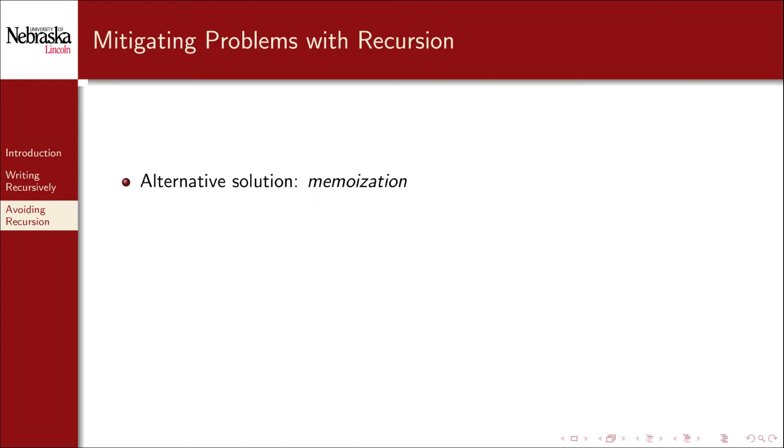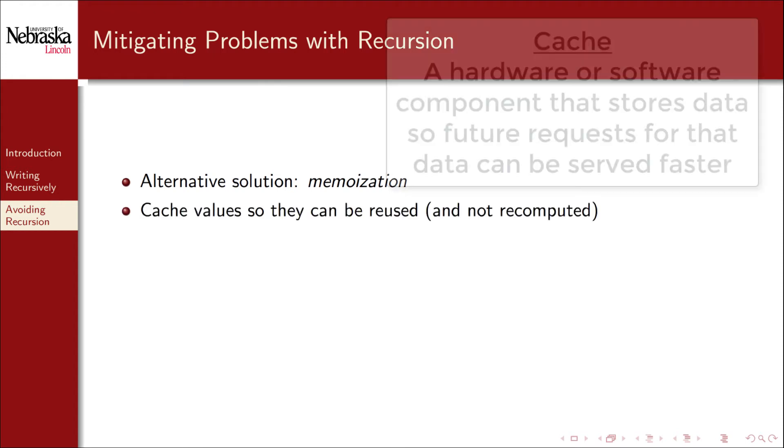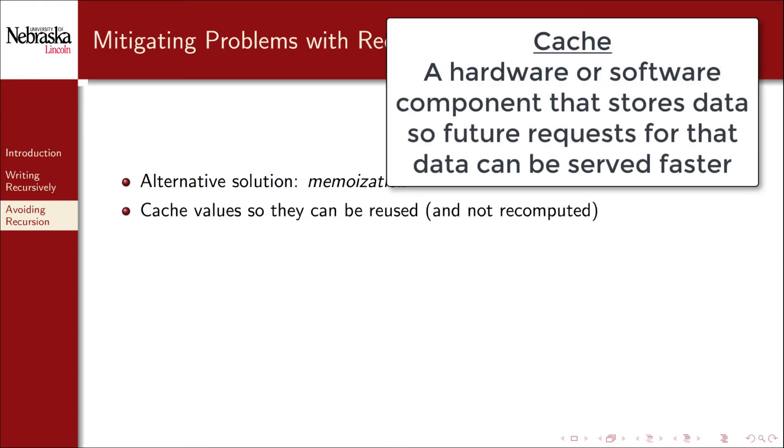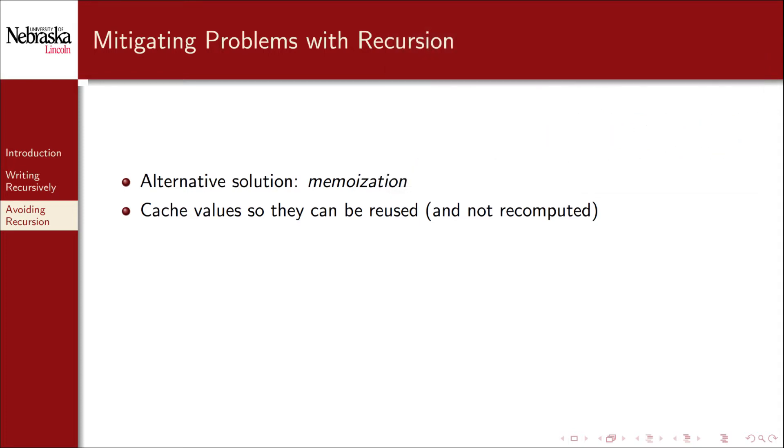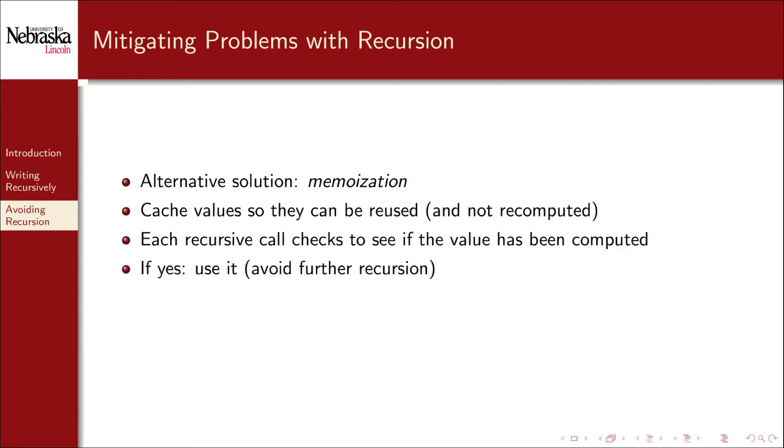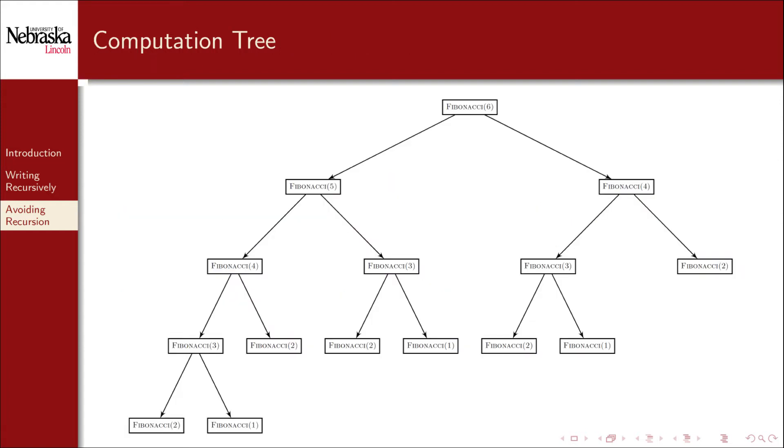One way to avoid this inefficient recomputation is to use a method known as memoization. No, that's not a misspelling or mispronunciation. It's the basic idea that you can cache values so that they can be reused later rather than recomputed every single time. Each recursive call checks to see if the value has already been computed. If it has, then that value is used and further recursion is avoided. If not, then we go ahead and pay for the recursion, but we cache and store the answer for later computations. Memoization has the effect of essentially pruning this computation tree, cutting off entire branches and making the computation more efficient. To see how much of a dramatic change this is, let's take a look at an example.